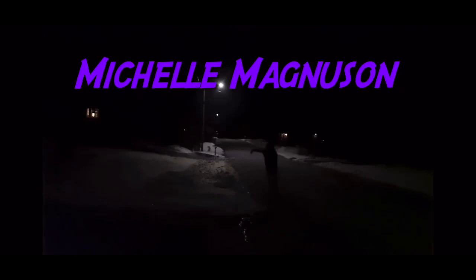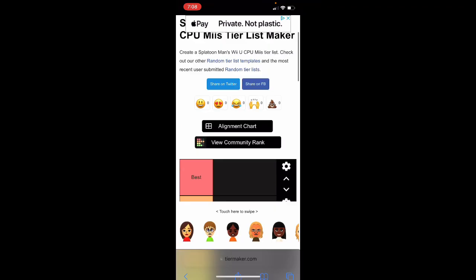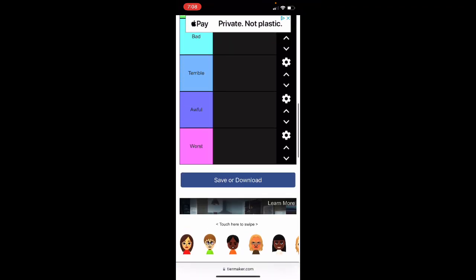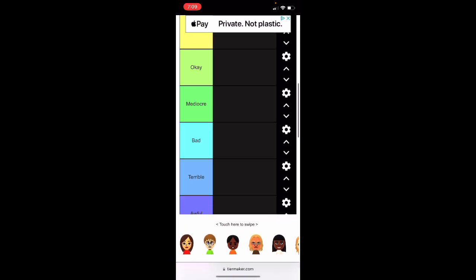I am not- wait, why is it night time? And I am back with Splatoon Man's Wii U CP Mii's cheer list, and it looks like he did make Wii U Mii's overall. So yeah, without further ado, let's get to it. So all 111 Mii's have here.